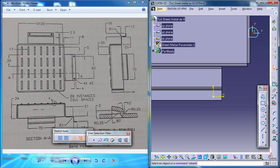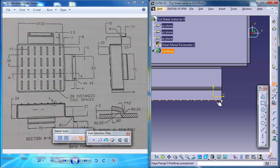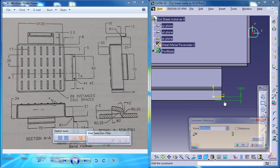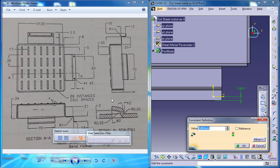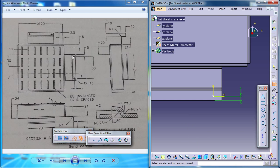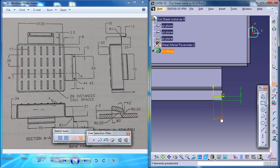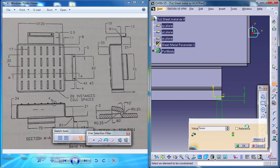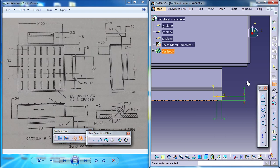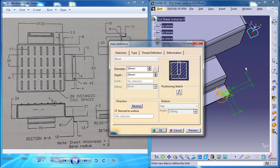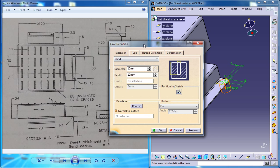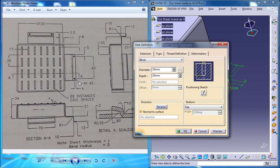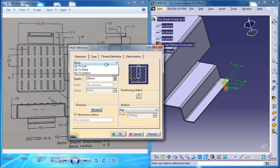Now use the constrain command and constrain the hole at the right position. Now this is 4 and this distance is 5. Alright, now just come out of the sketch and specify the diameter of the hole as 3 up to next and OK.